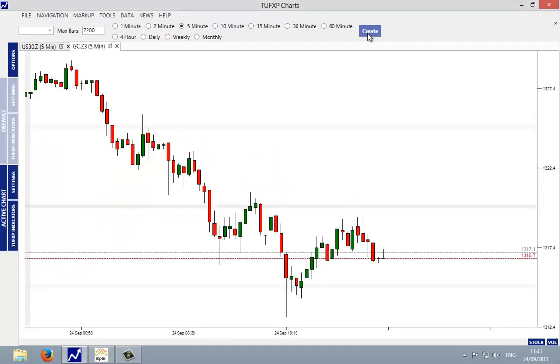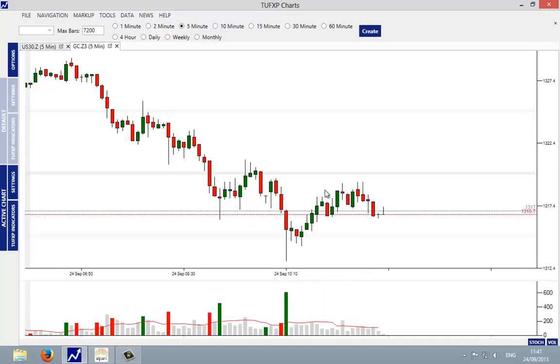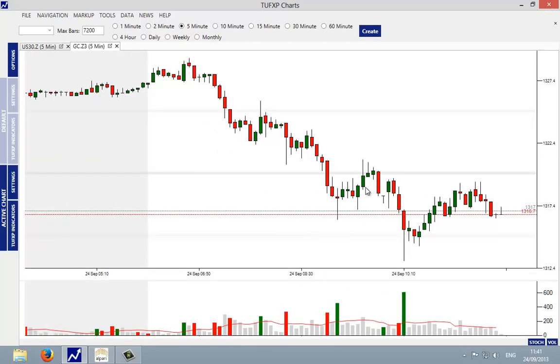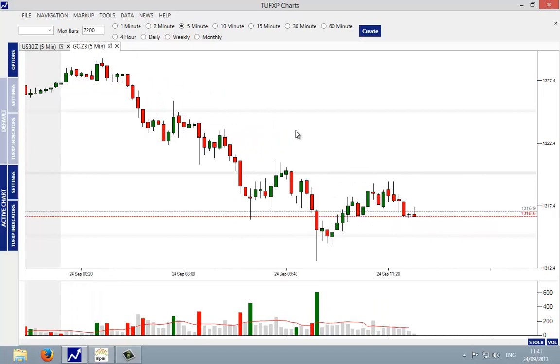So TUF XP is pulling through the data for the gold market, and there we can see the gold chart loaded into TUF XP charts and updating in real time.